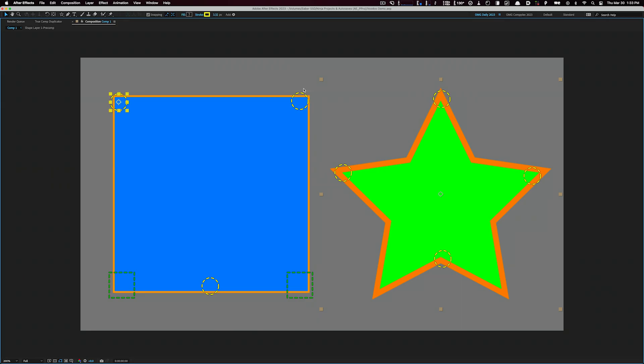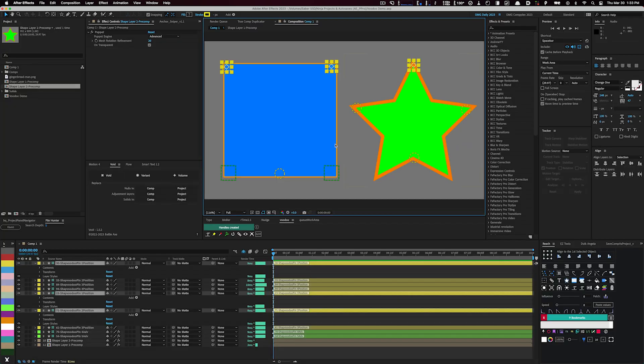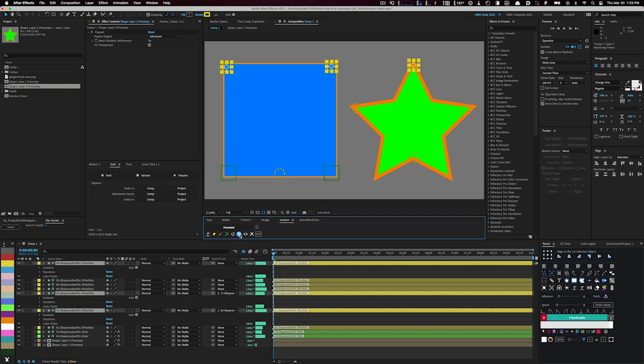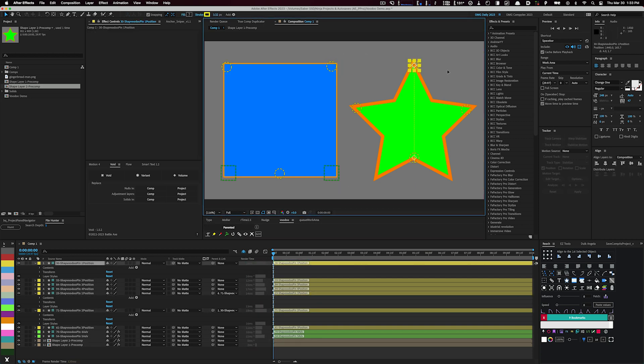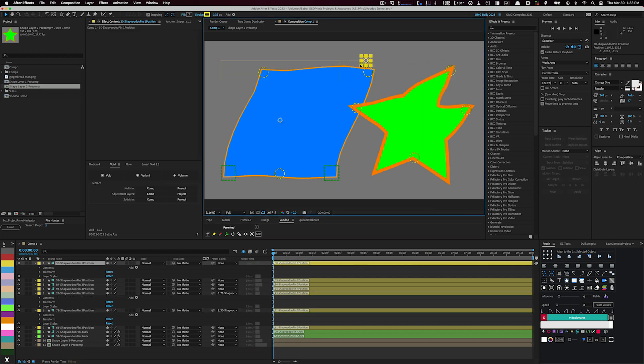Now, if you would like to parent the pins to one another, simply select the child pins first, and the parent layer last. Press the Parent button, and voila! Your pins are now parented to the previously selected pin.